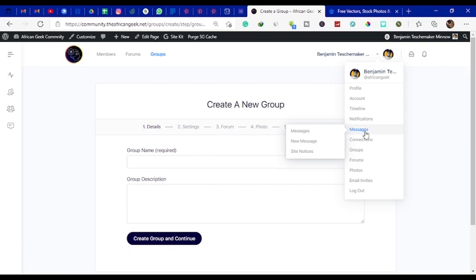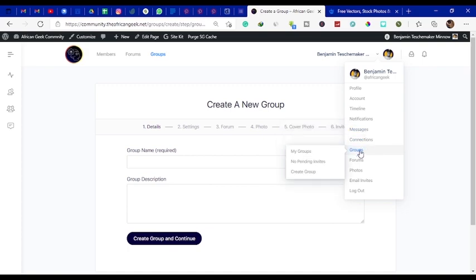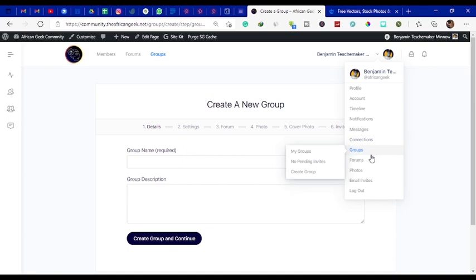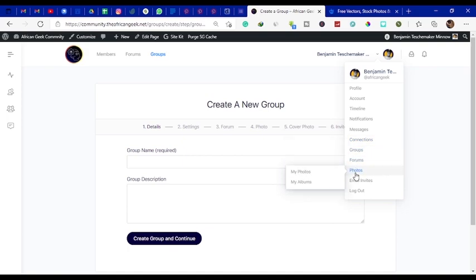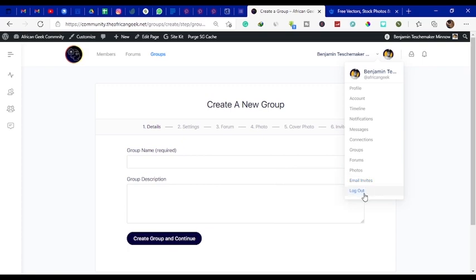You can check your timeline, you can check notifications, you can send messages to other members on the site, you can check your connections, you can even have pending connections. When people send you follow requests you'd have to accept or you can also reject. You can create forums, you can take your photos and your albums, you can send invites to other people and you can also log out.